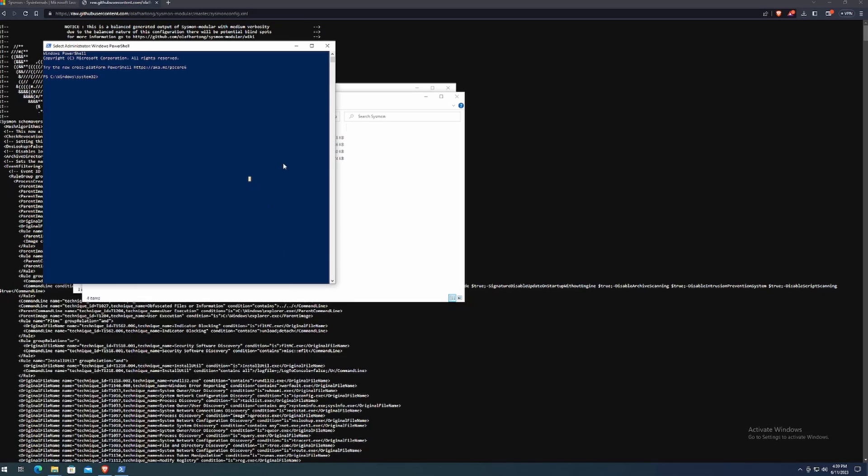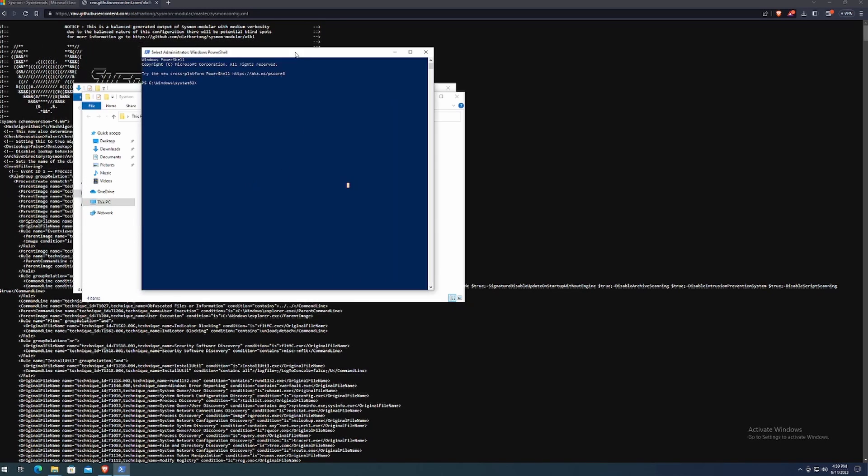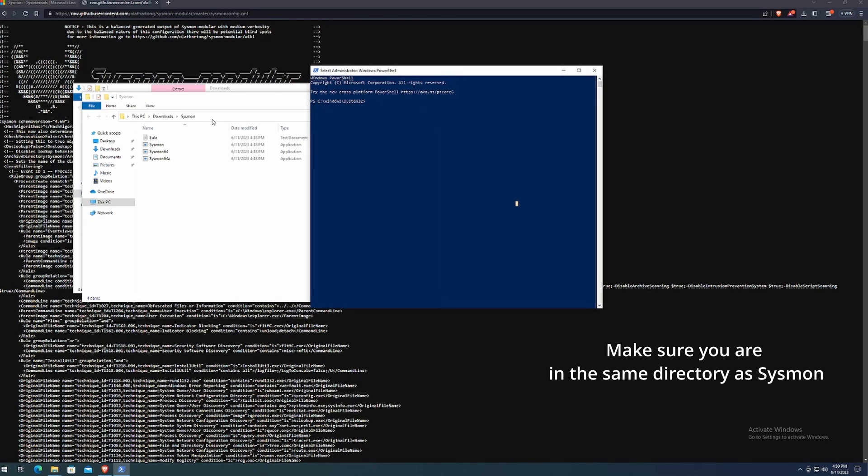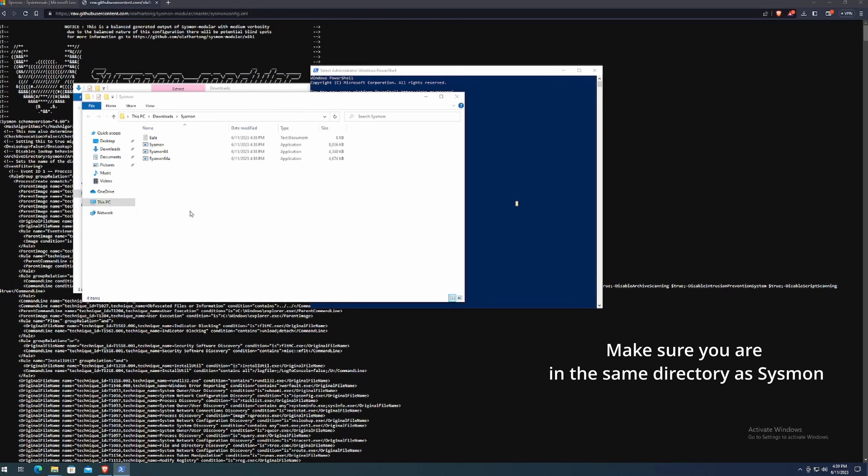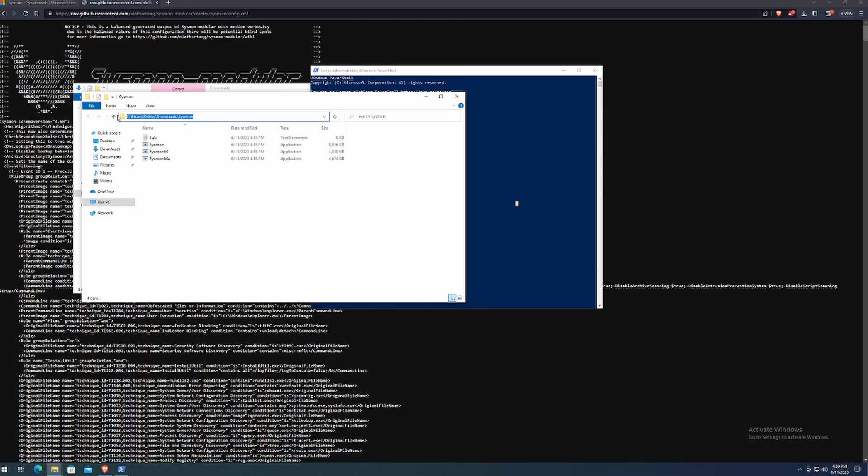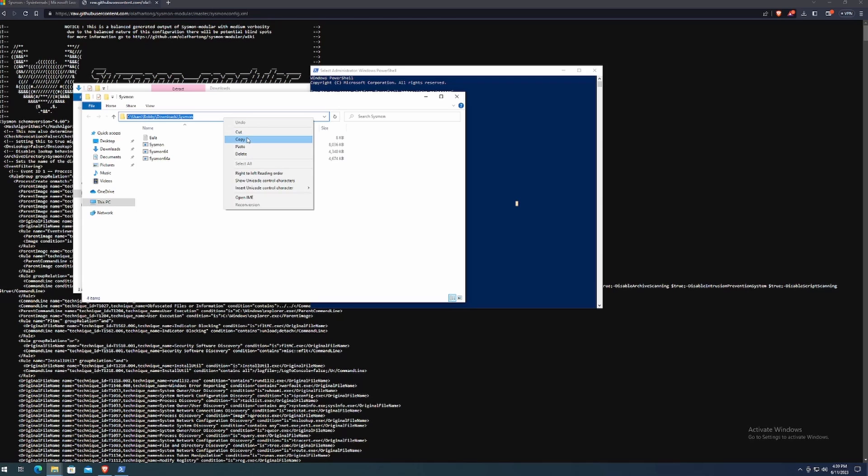Click yes. And now we want to make sure that we're in the same directory as the extracted Sysmon. So in this case, the directory is C colon backslash user in the user's download folder, essentially. So we want to double click that, copy it via right click copy, or you can do what I did, which is a control C.